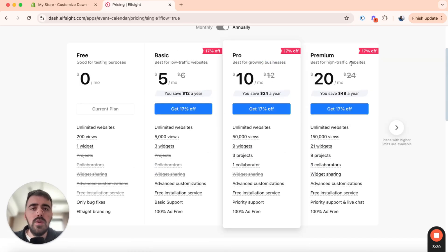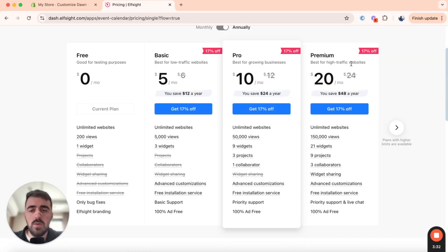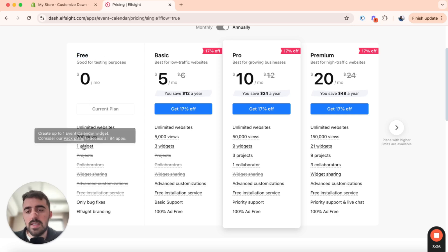What we need to do here is choose a plan. Since this is the first widget that we are creating through Elfsight, we can actually go for the free plan right here, which as you can see, supports one widget.